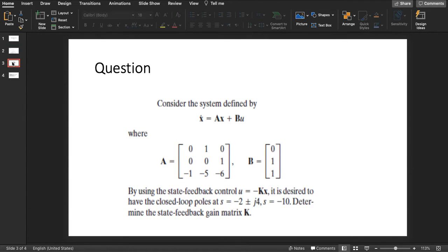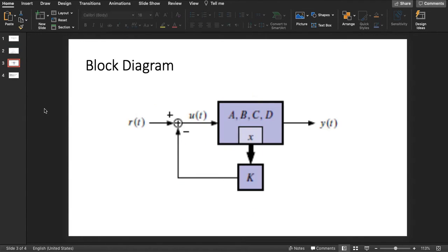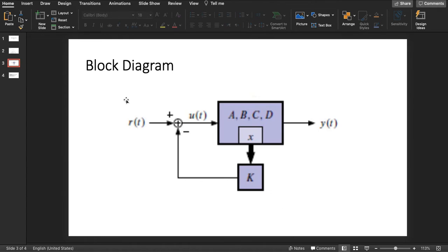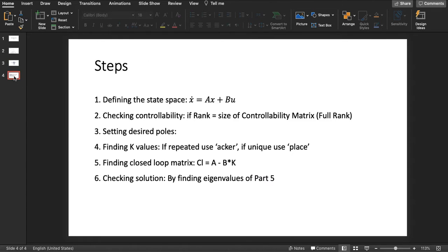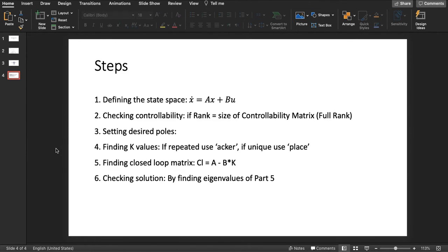Here is the block diagram and from this we will define the closed loop matrix. The steps to solve this problem: first in MATLAB we will define the state space representation, mainly the A matrix and the B matrix.